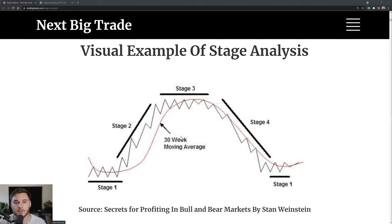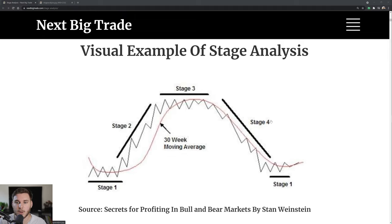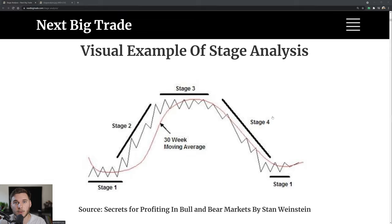The big money is made in the stage two uptrend — that's when we want to be involved on the long side as position traders, swing traders, and investors. The stage four is when the big money is lost; funds are distributing stock. You basically have to wait until a new stage one develops and then another potential stage two. After a stage four we can go to a stage one and either move back up in a stage two uptrend or roll over once again and resume a stage four decline. There's no telling really how long a stage four will last or how deep the stock will drop.